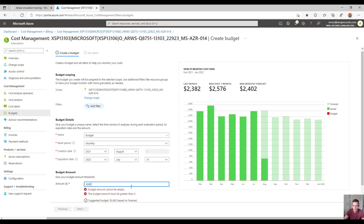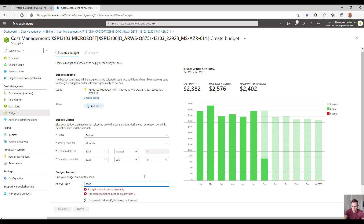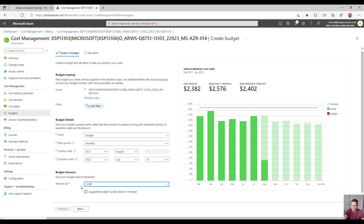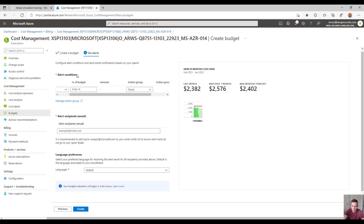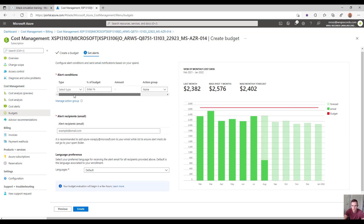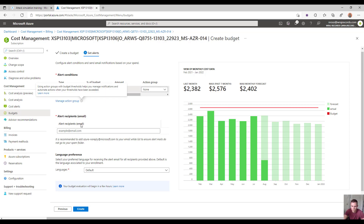When you do that, it's going to pull this up and show you the budget graphically on the right-hand side. You can adjust it accordingly. When you click next, you can set up alerts. In the alert section, you can decide the type based off of the actual or forecast as a percentage of that budget, so that you can get active notifications that you can tie into email.